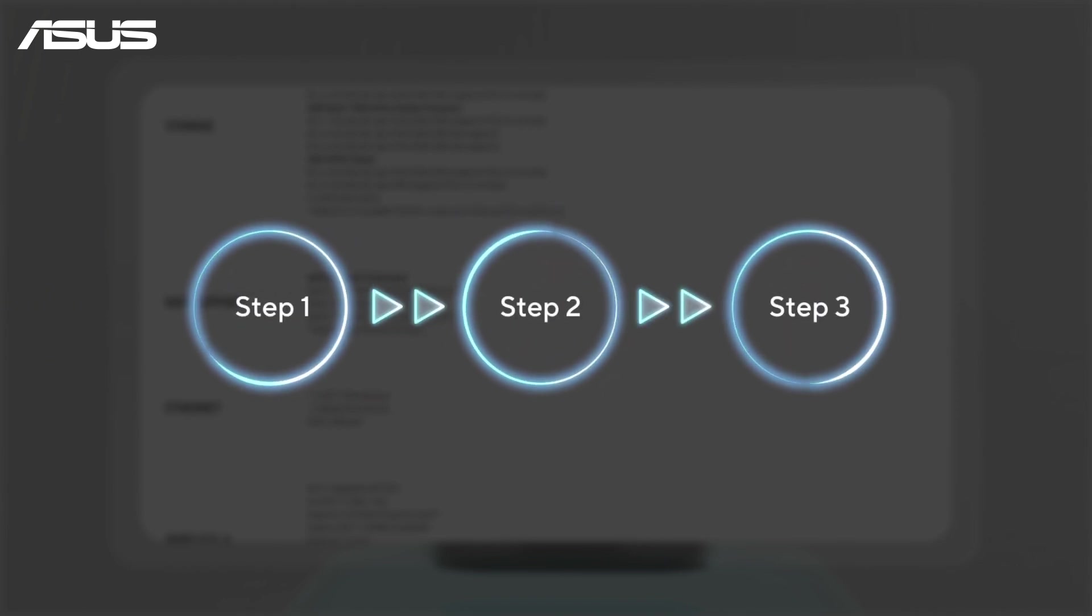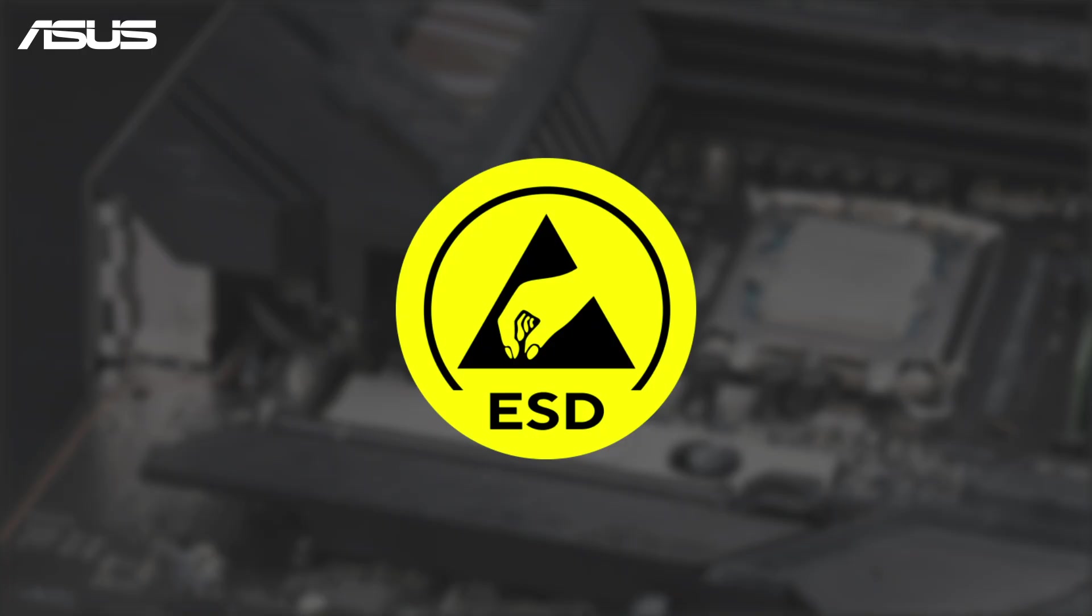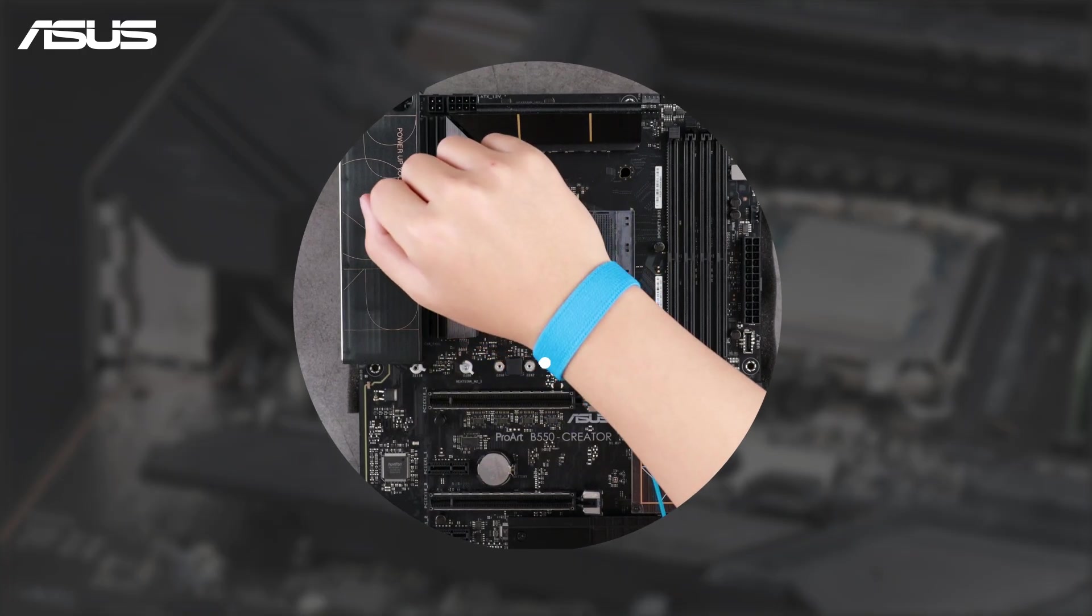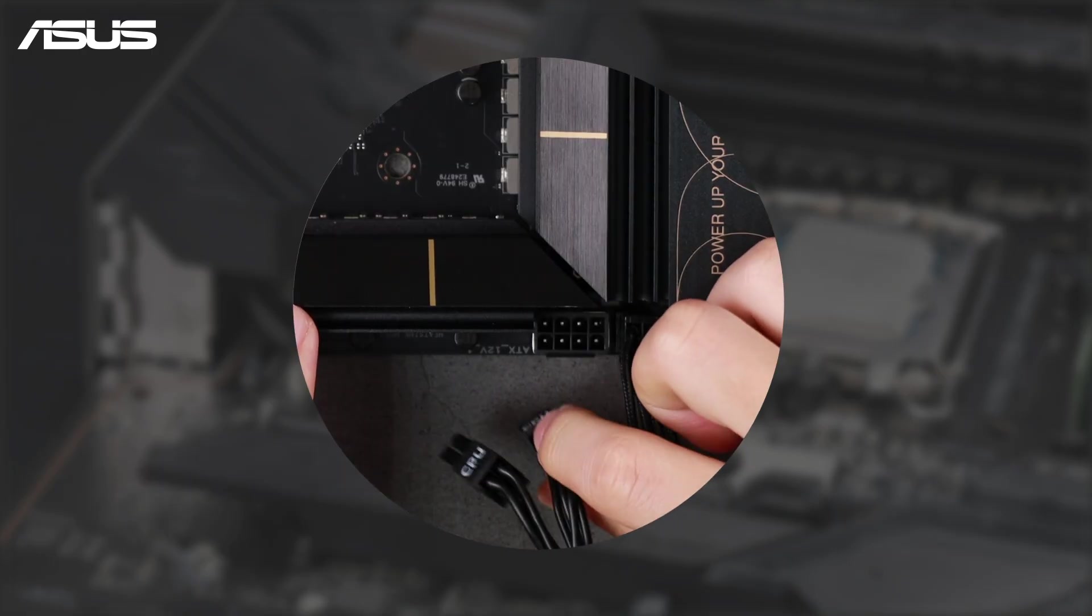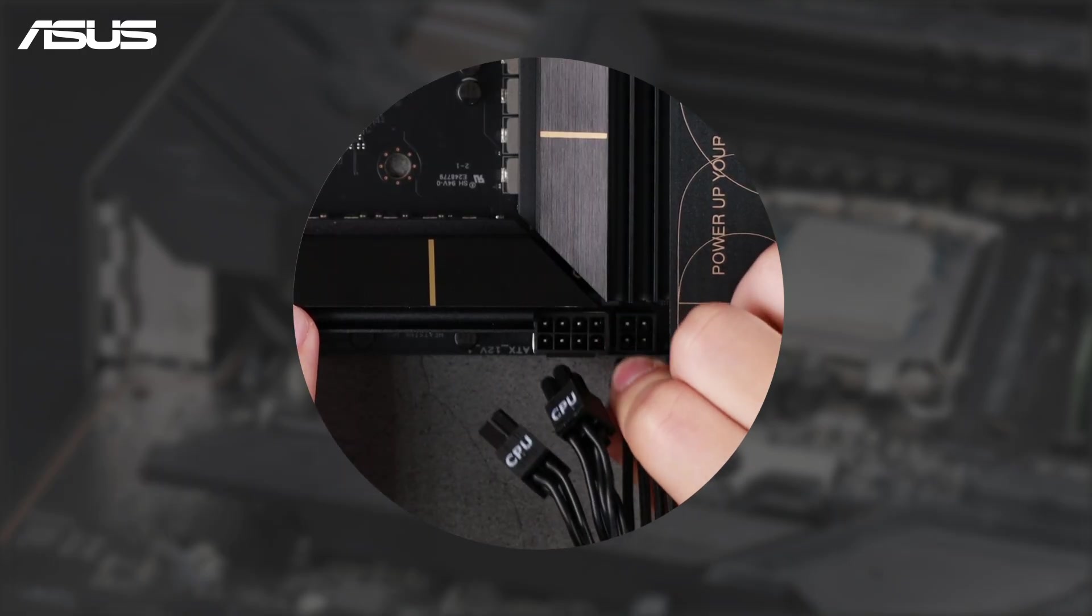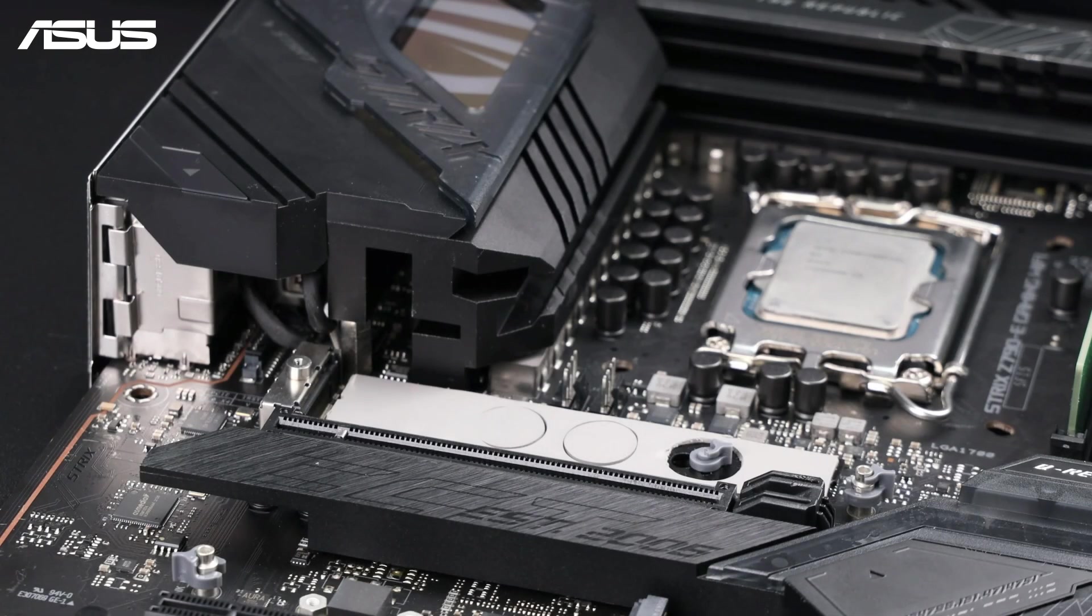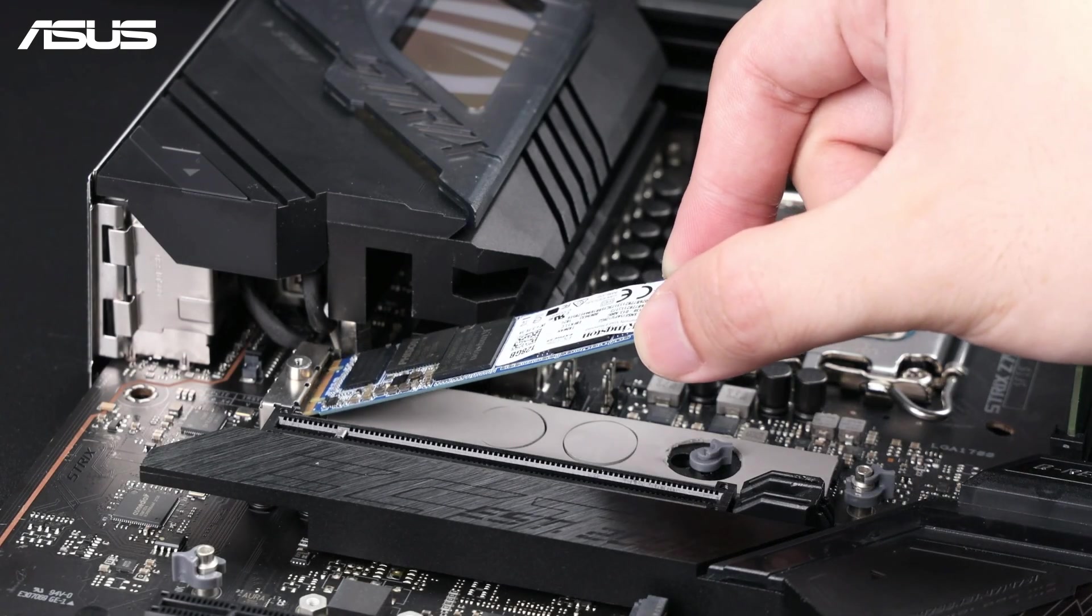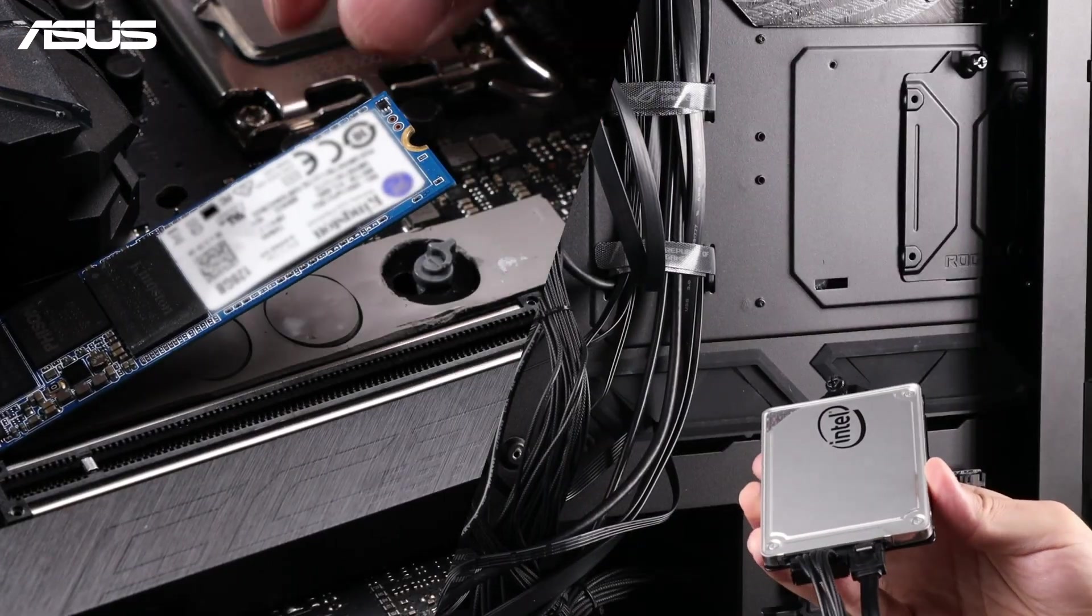First, follow proper electrostatic discharge precautions like using a grounded wrist strap, gloves, and an ESD mat. Make sure the system is powered off and unplugged. Now install the M.2 SSD or HDD into the appropriate slots on the motherboard.